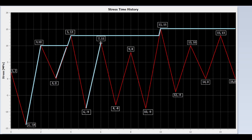Now we draw a line from valley 6 to peak 7. Is valley 8 higher than valley 6? Yes, continue. Is valley 10 higher than valley 6? No — the value of valley 10 equals to the value of valley 6. So stop here.